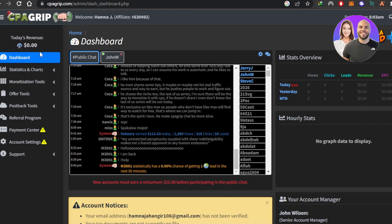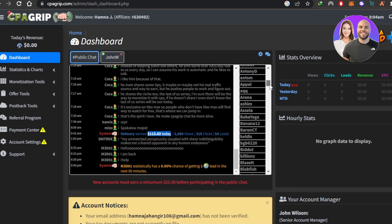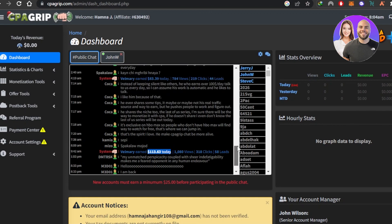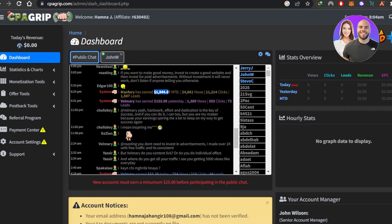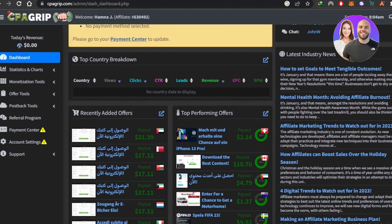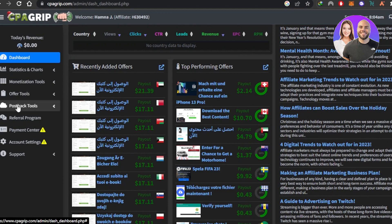Once you're in, the main dashboard shows your revenue. On CPA Grip, people chat in real time about their earnings. You can see one person earned $113 today, and others are making three-figure sums — one person even made $1,000 today. Scrolling down, you can see different offers that are available to promote.